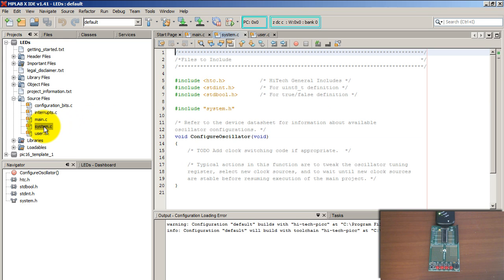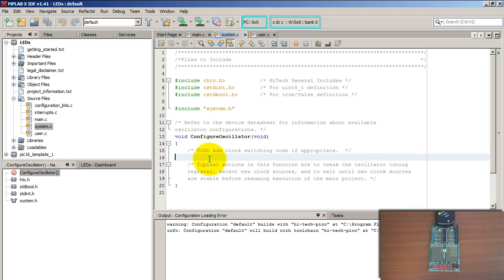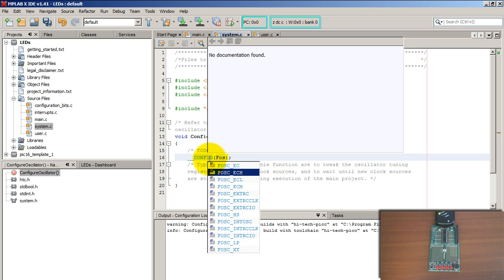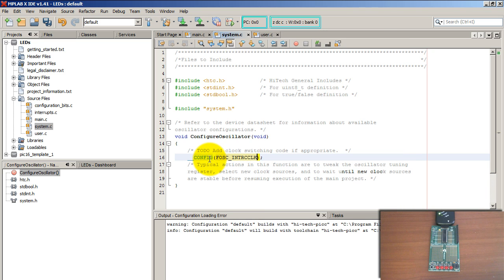To configure your oscillator, go to your system.c file. I'm going to configure my oscillator with some common settings — I'm going to use an internal oscillator — and now let me add some more default settings.